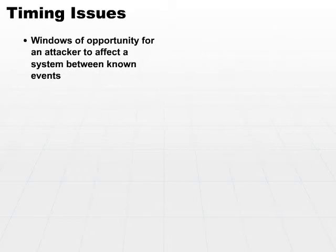What about timing issues? Another common flaw allowing a window of opportunity for attackers is to attack between known events.